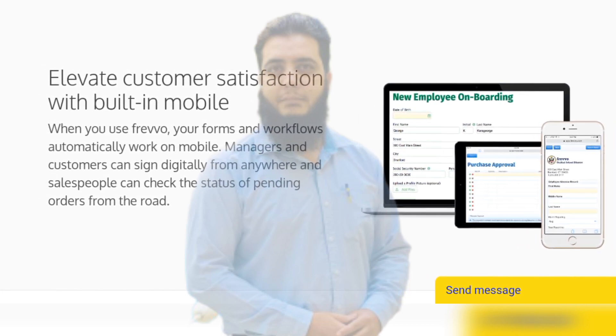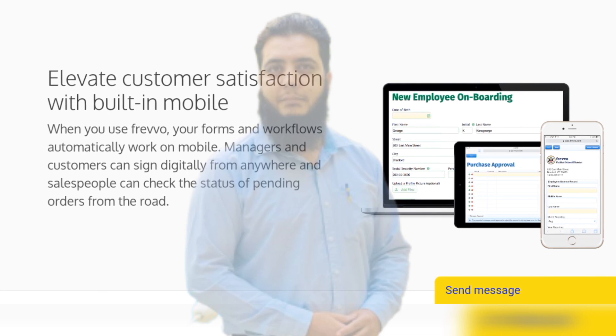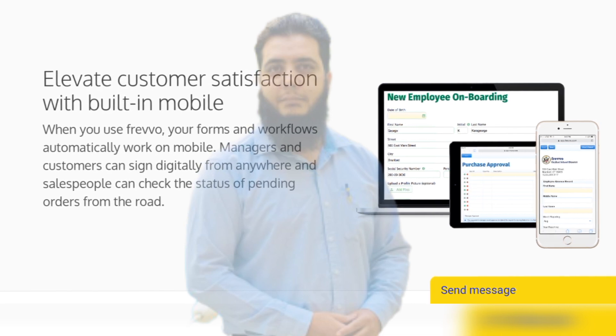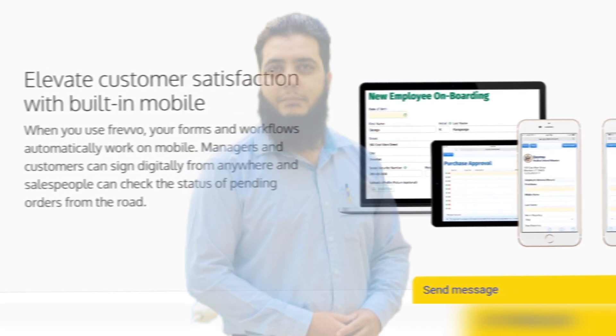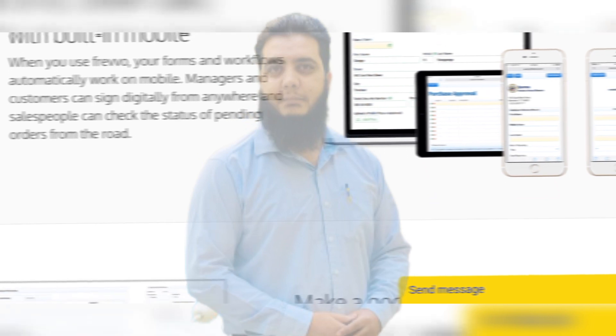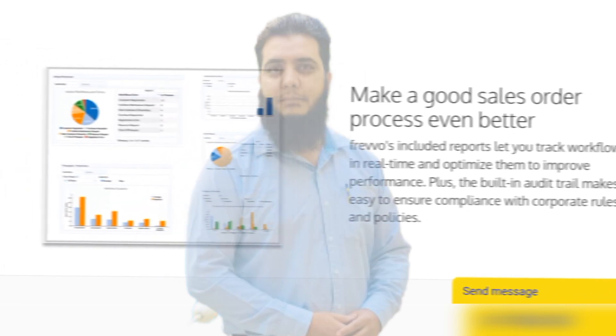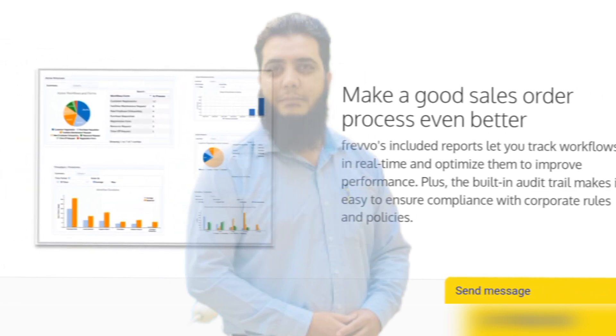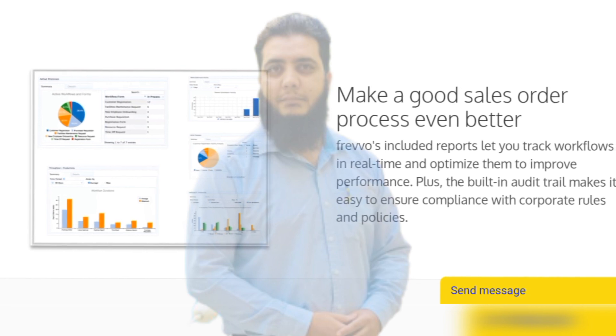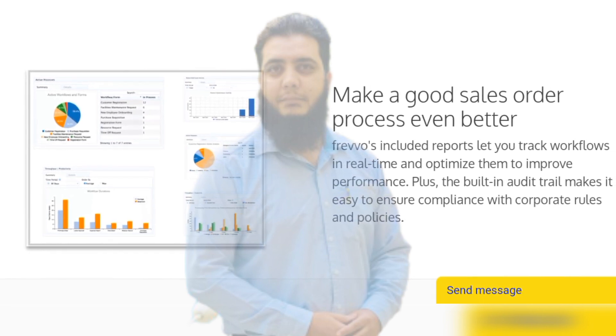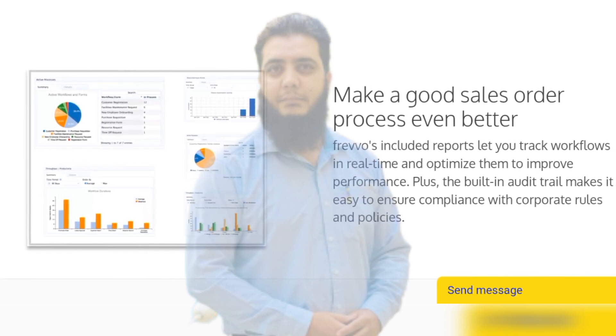Managers and customers can sign digitally from anywhere, and salespeople can check the status of pending orders from the road. Make a good sales order process even better — built-in reports let you track workflows in real time.